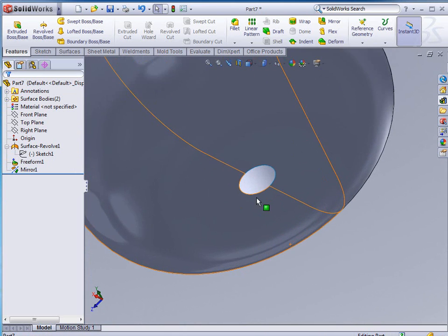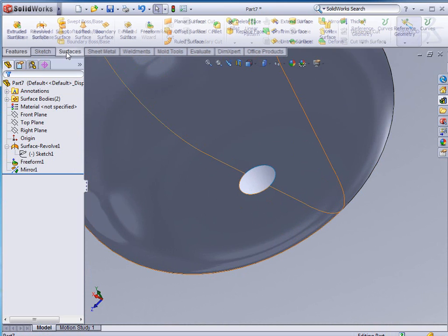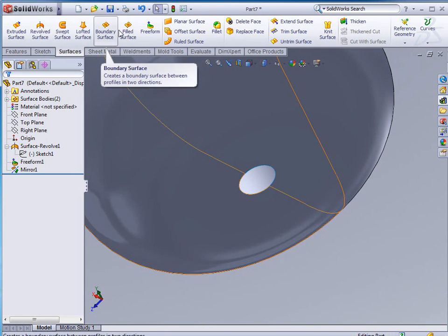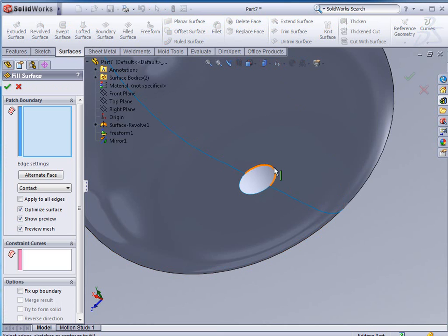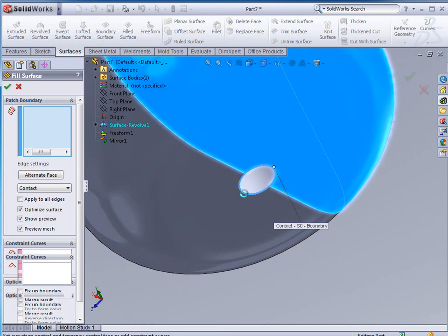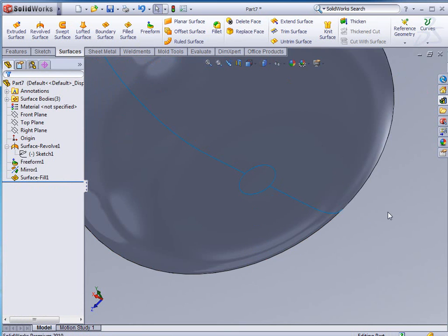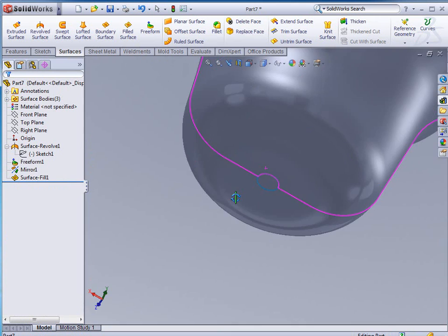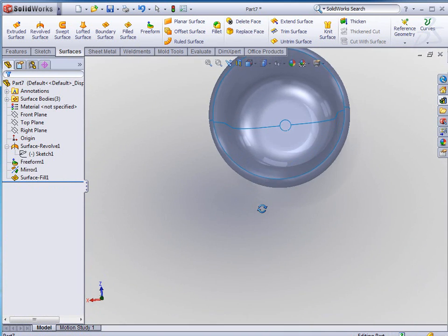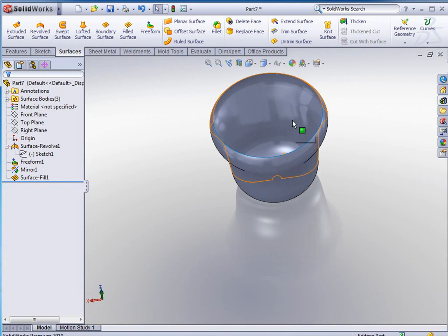Now, what about this hole at the bottom here? We simply go back into our surfaces and tell it that we want to do a fill surface on these two edges. We don't optimize the surface and just click OK to accept. Now we no longer have that hole at the bottom. It's now filled in completely.